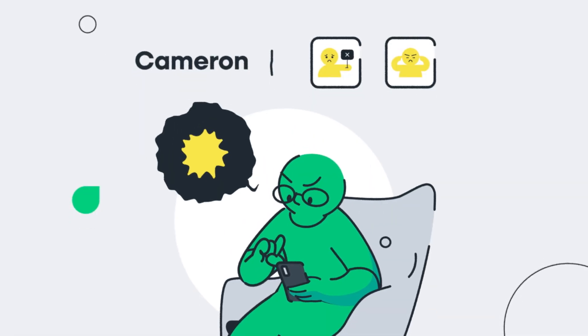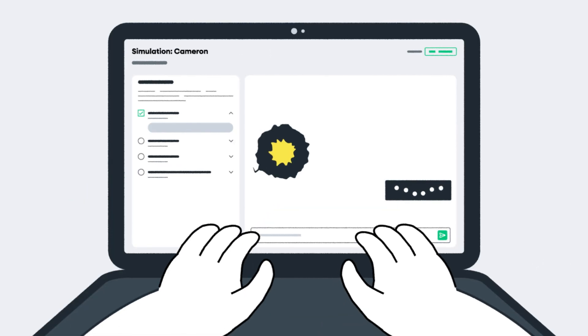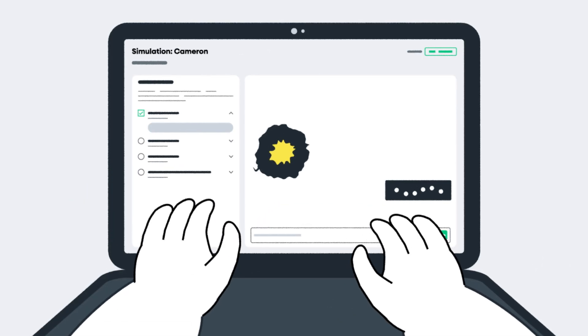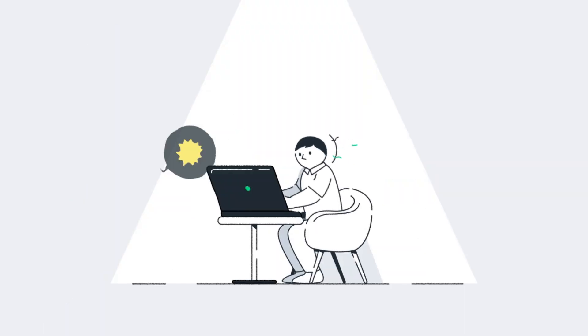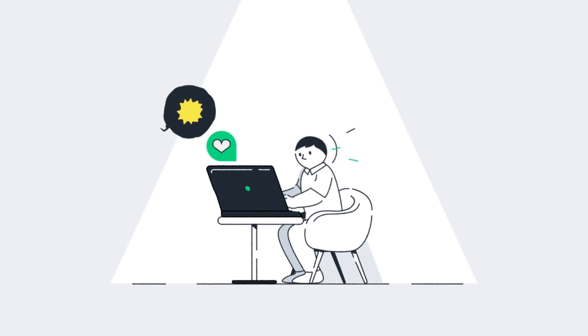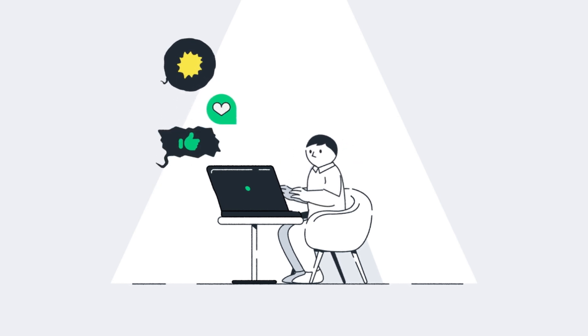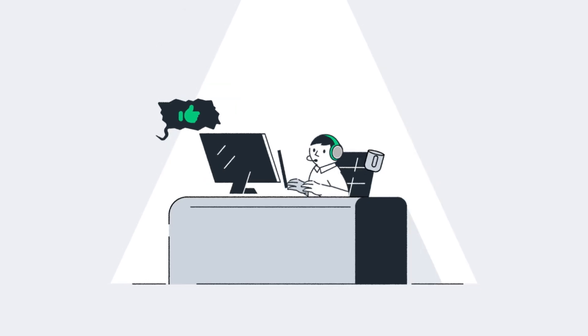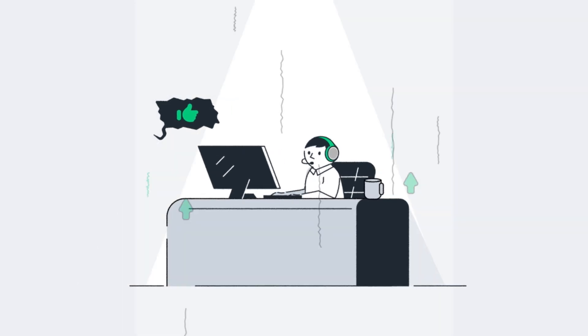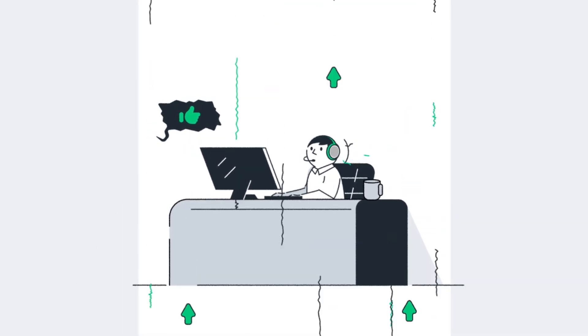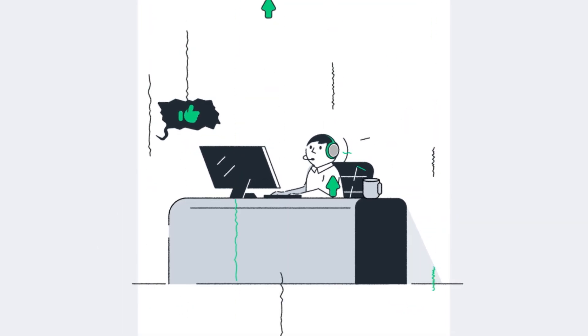Our simulations enable individuals to get roleplay practice independently, saving time and boosting overall efficiency. The program also provides real-time detailed feedback to both participants and supervisors.